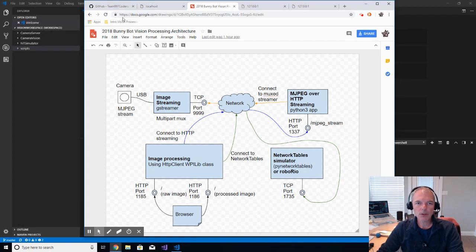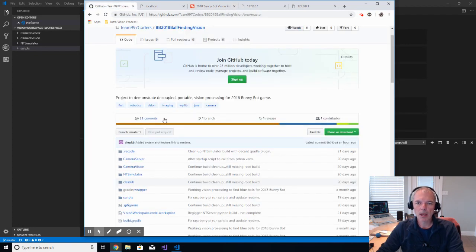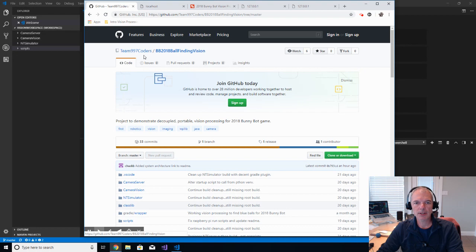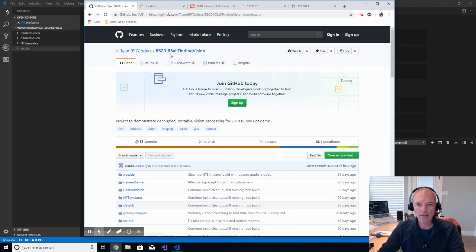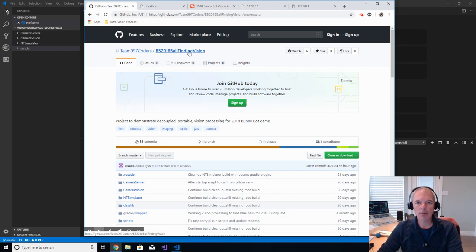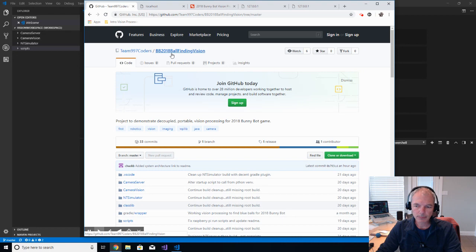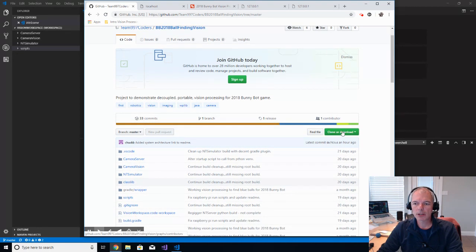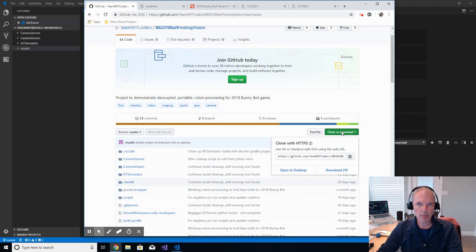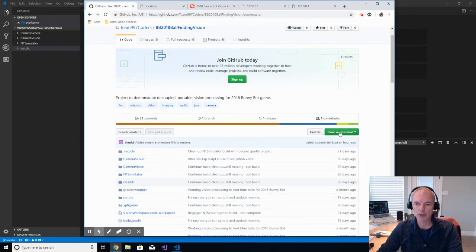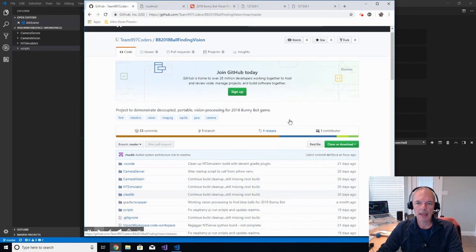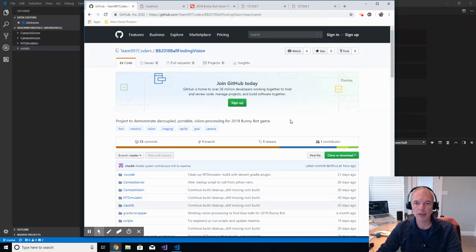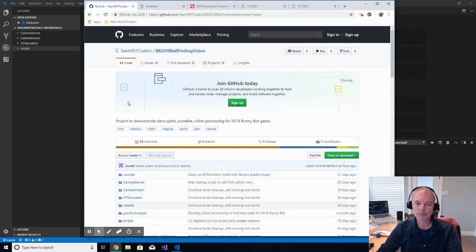So, first things first. I have a GitHub site called Team 997 Coders, and I have a project called BB2018 Ball Finding Vision. You'll find the URL to this in the comments section on the video. But the first thing that you'll want to do is you'll want to clone and download this project onto your local workstation, which you can do so here. Or feel free to fork this project and make mods on your own. And if you want to make pull requests, I'll be happy to consider them and merge them.